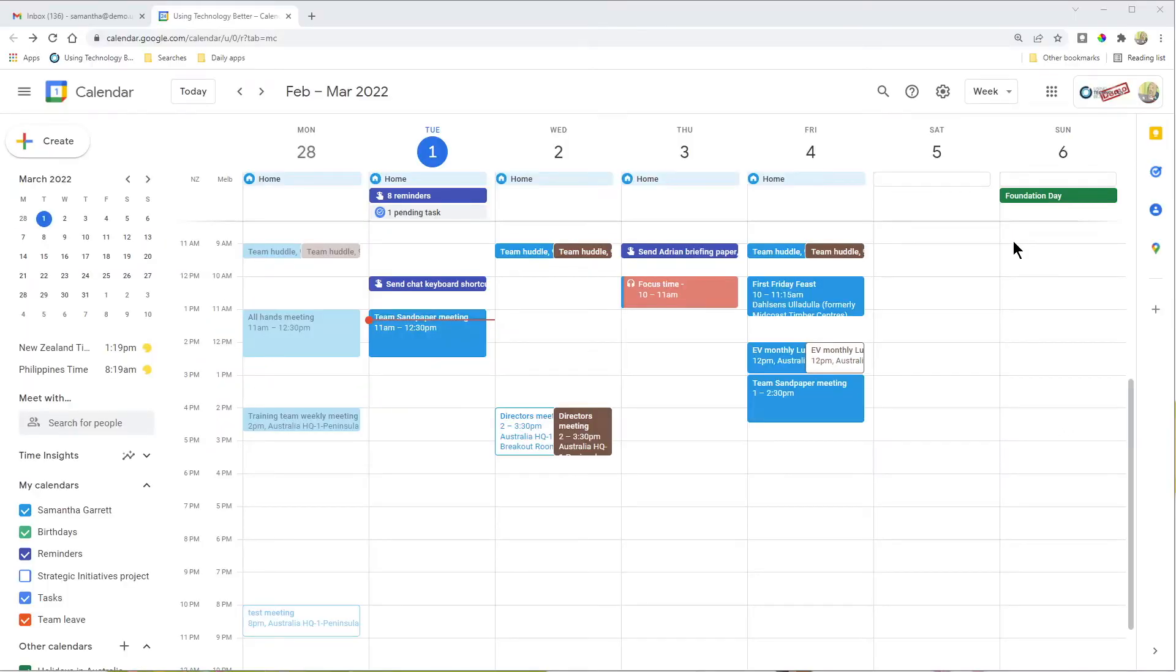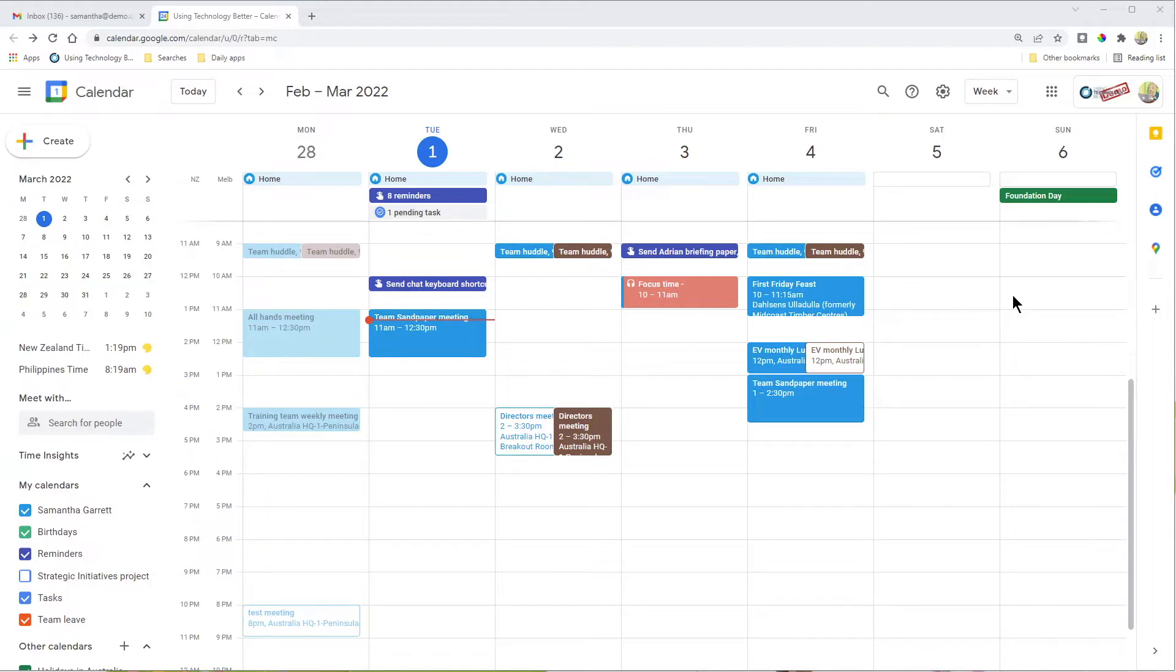Hey there, Samantha here from Using Technology Better. In this video, I want to show you how to use the out of office feature in Google Calendar to automatically decline meeting invitations.